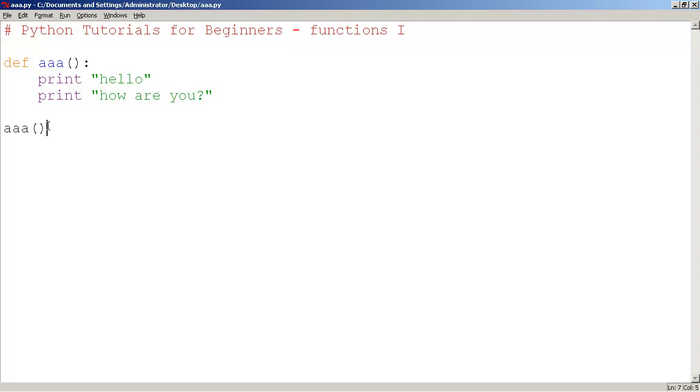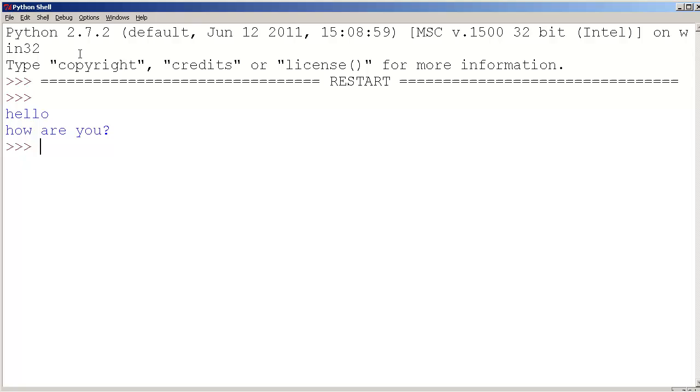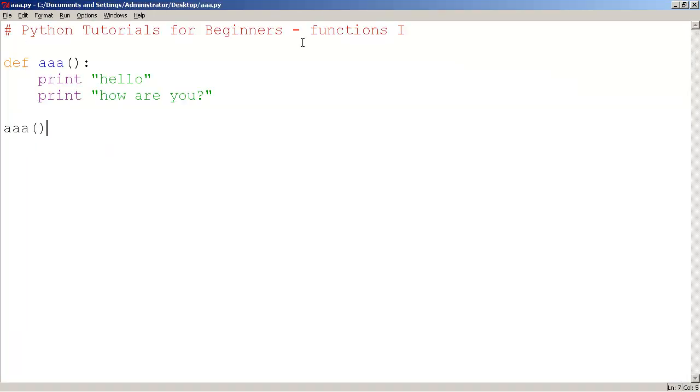So I'm gonna save this and run it just to give you an idea what it's going to do. A function simply runs the code 'hello' 'how are you' - that's what it prints out.